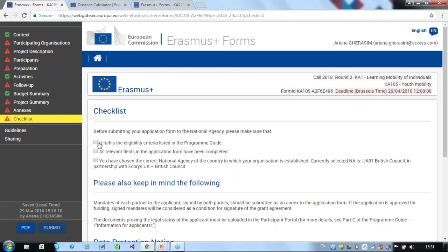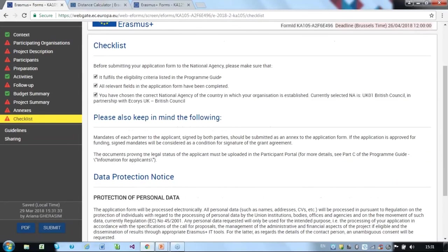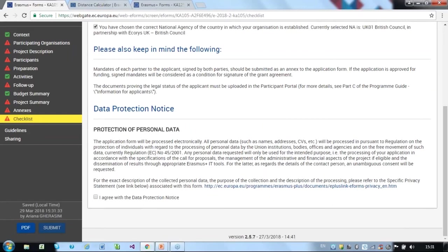Then scroll down to the data protection notice, which provides information on data protection. All applicants must read in full, including the legal representative who signs the document. You agree to the data protection notice, and then you have the potential submission.